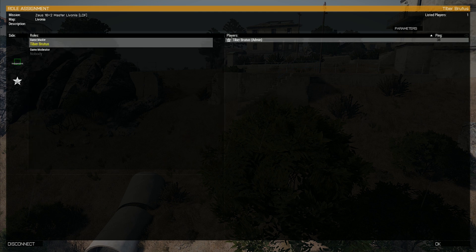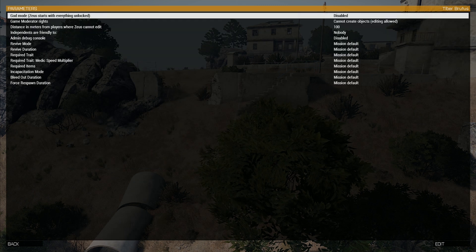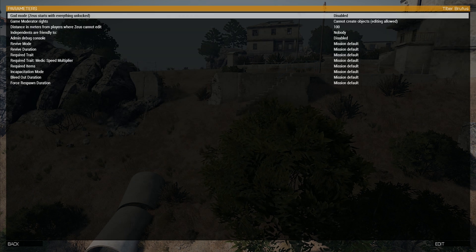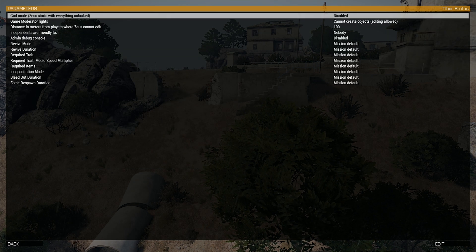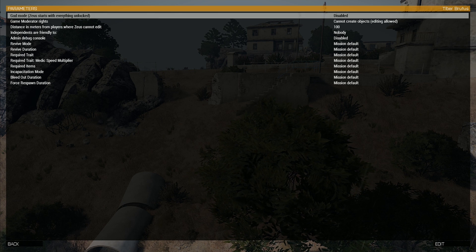You will be taken to the lobby where you should press the parameters button in the top right. This will take you to a menu with all the mission parameters. At this point you will need to figure out which parameters are best suited to your style of Zeusing.